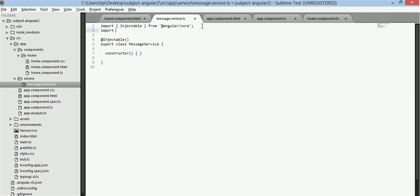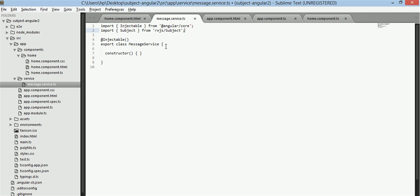For this I will import subject from rxjs slash subject. Rxjs is a third party library. Angular includes it. It's not part of angular but angular includes it.